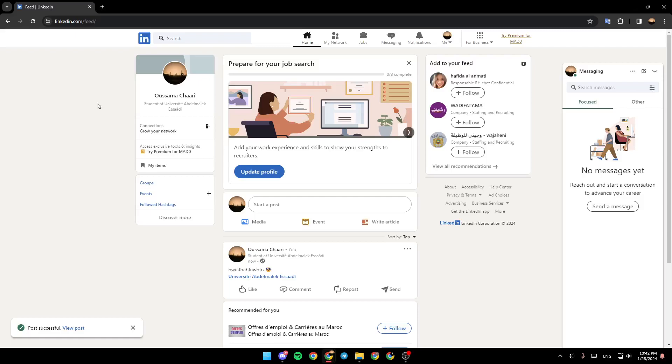Hello, everyone, and welcome back to a new video. In this video, I'm going to show you how to turn off Open to Work on LinkedIn. So if you want to learn how to do it, just follow the steps that I'm going to show you.